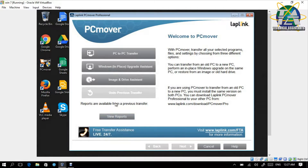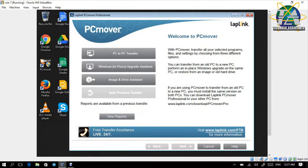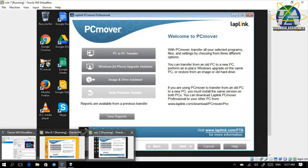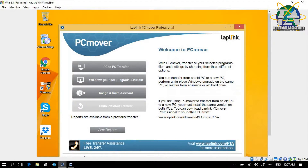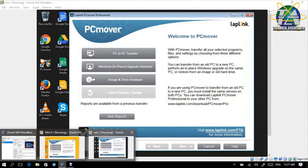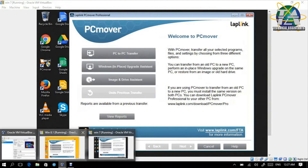In order to demonstrate everything, first we need two different PCs with two different Windows versions. This one is Windows 7 and the new PC will be Windows 8. For both PCs, I have installed PC Mover.